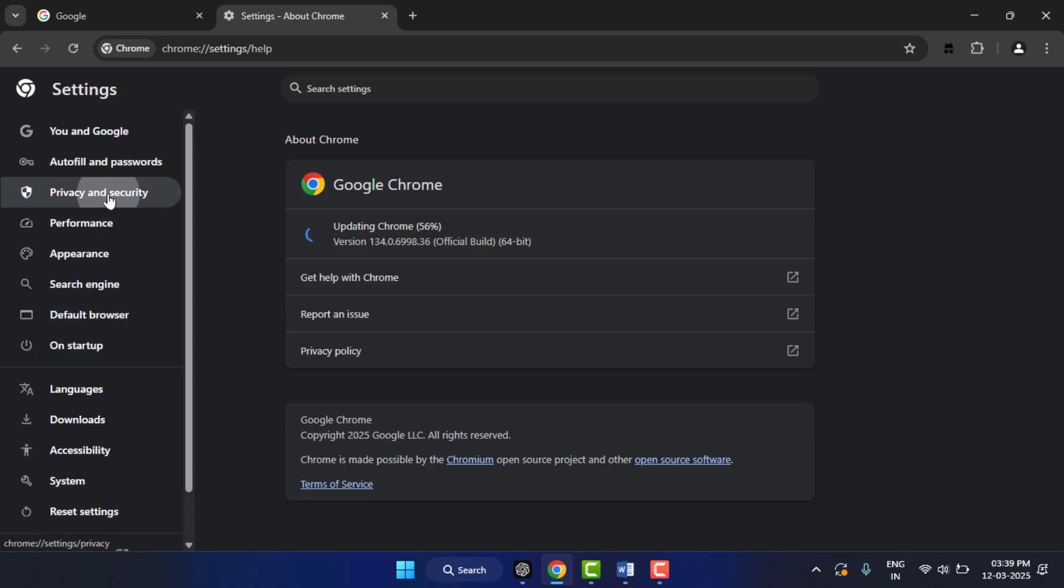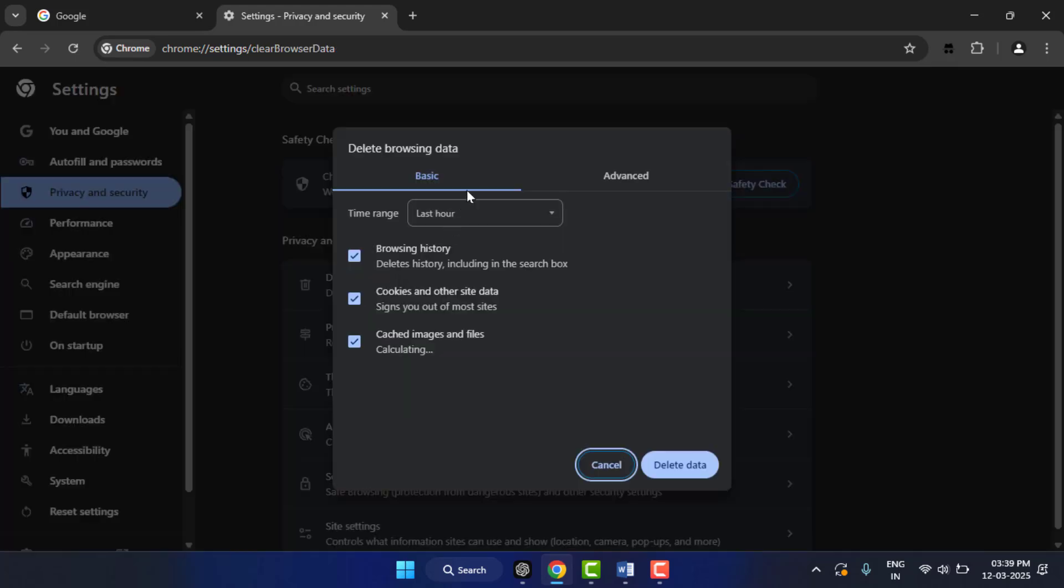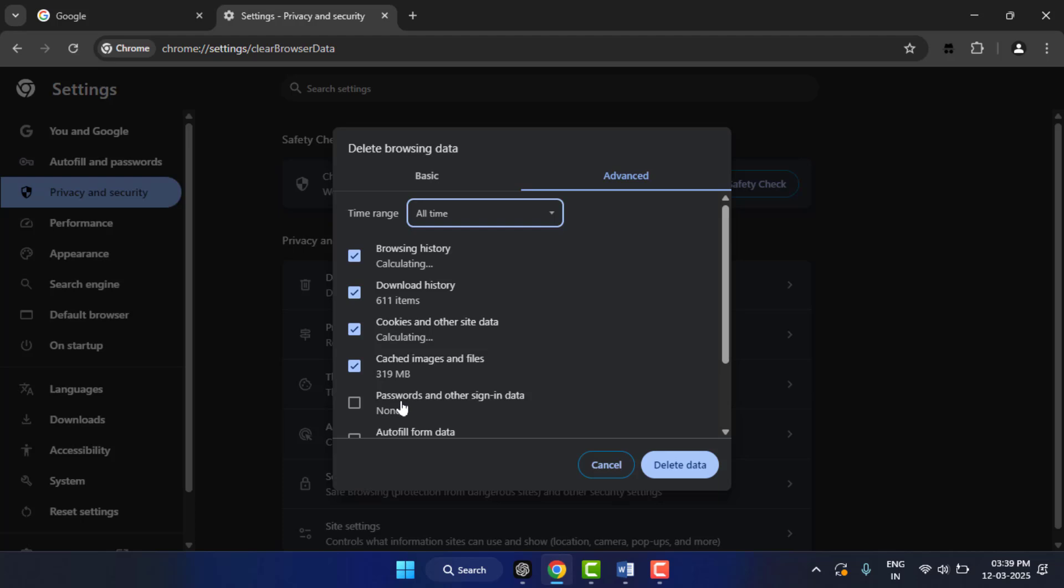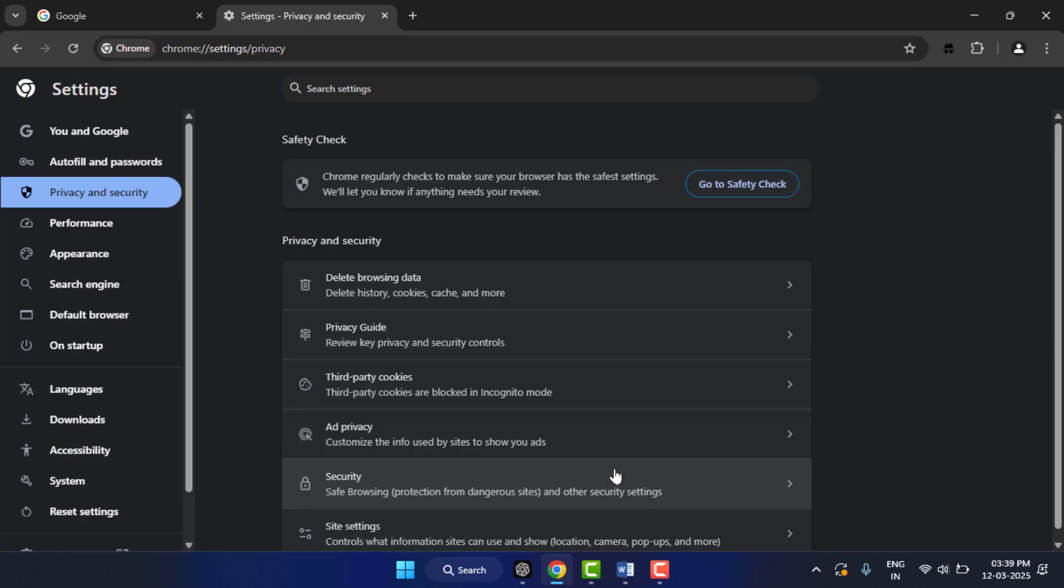After updating, one more method you can try is to clear your browsing data, history, cookies, everything from here. Just check all these boxes and clear the data. After doing this, hopefully this will help you fix your problem.